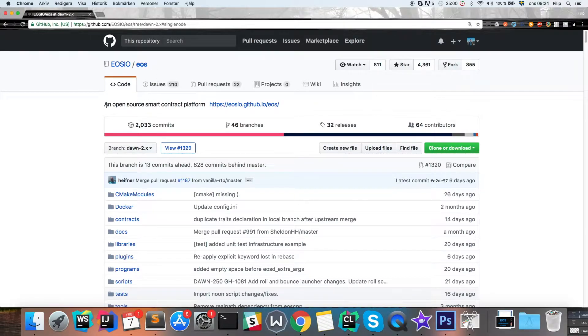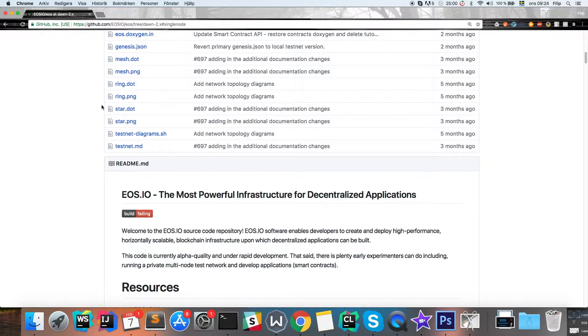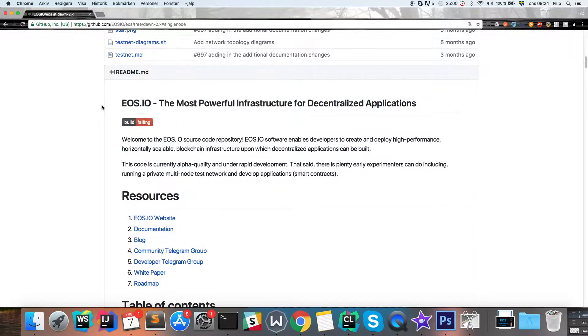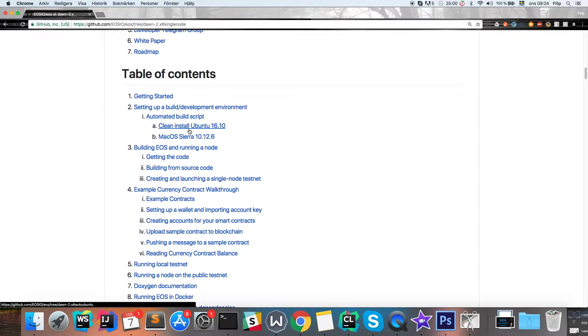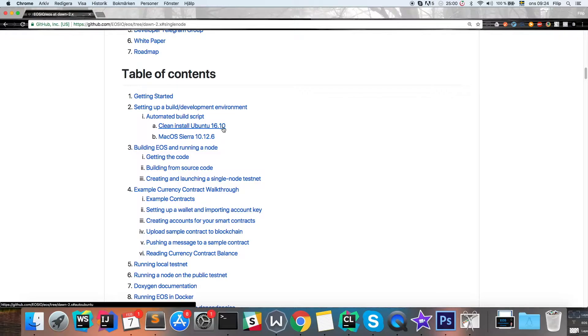You can check it out at their github. They have a guide depending on which OS you're running, if you're running Ubuntu or Mac.